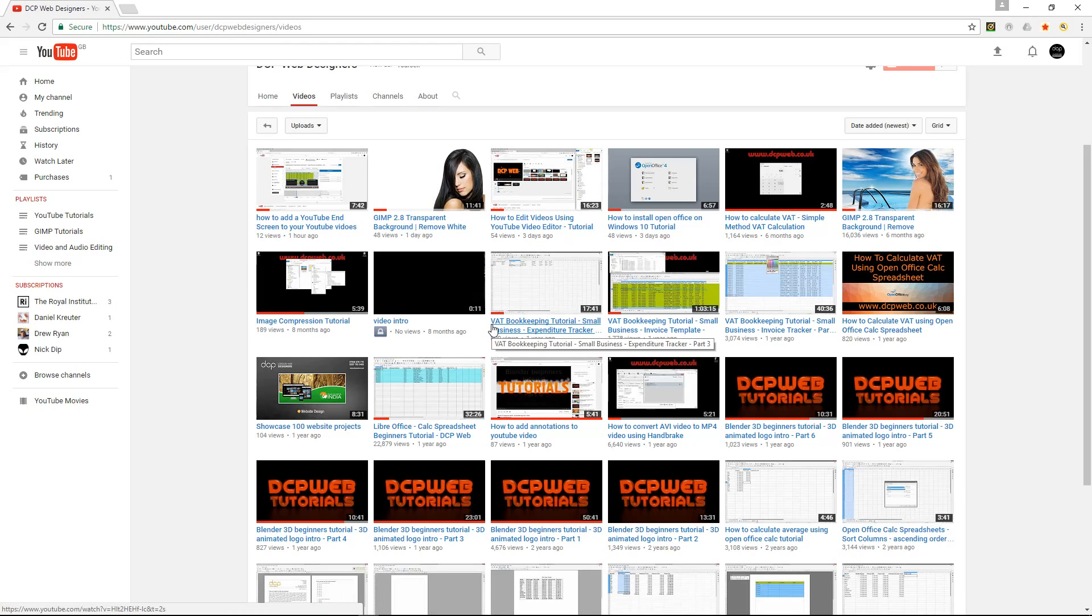If you want to install OpenOffice, you can watch this tutorial here, and I look forward to seeing you on the next tutorial.